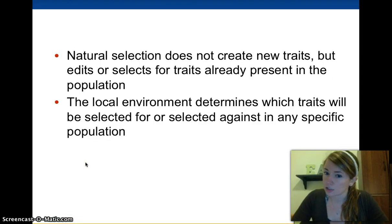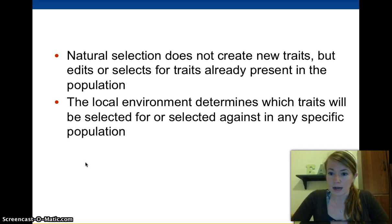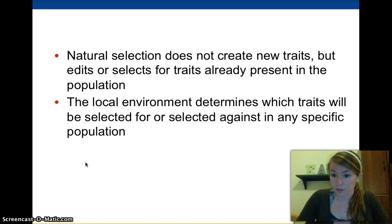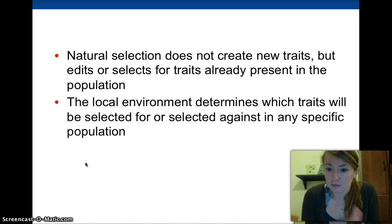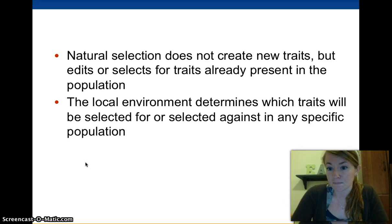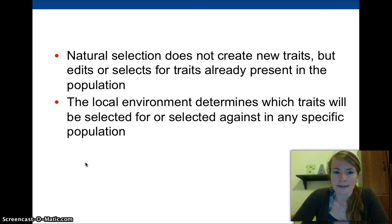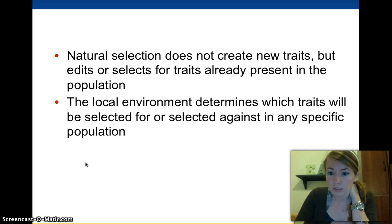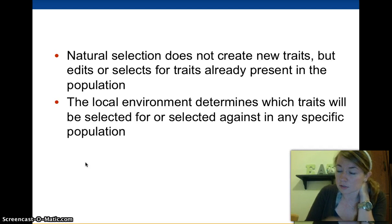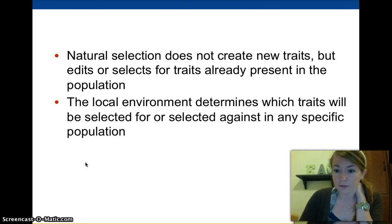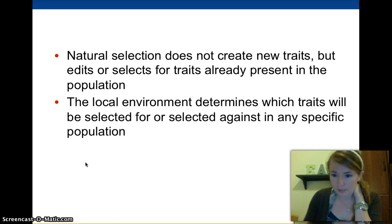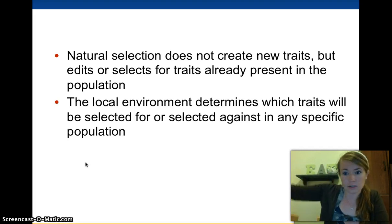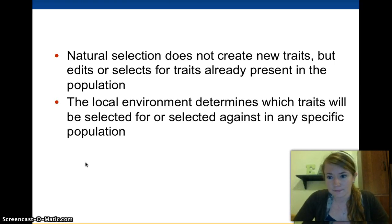It's important to remember that natural selection does not create new traits — it's mutations that create new traits, or natural variation that's already there. Natural selection simply chooses one trait over the other. Basically, this trait is more adaptive; you're more likely to pass on your genes than with this trait, so this is the trait that will be more prevalent in the population. The local environment determines which traits will be selected for or against in any specific population. So natural selection is going to be different from Southern California to Central California to Northern California, because all of the environments are different.